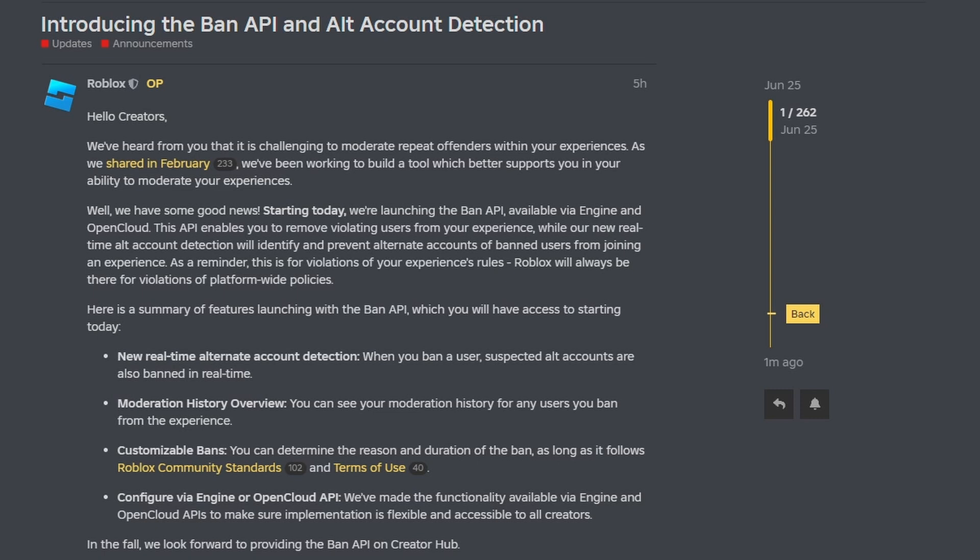Roblox has just released an update which allows developers to ban players from their game. You might be thinking, wasn't this already possible? It kind of has been possible for developers to implement their own banning system, but Roblox has released a brand new ban feature which does a couple of cool things, including even banning alternate accounts of that player.